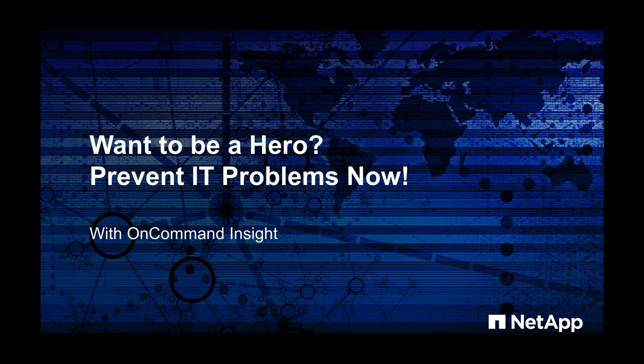Want to be a hero? Prevent IT problems now with NetApp OnCommand Insight. Let me show you how.